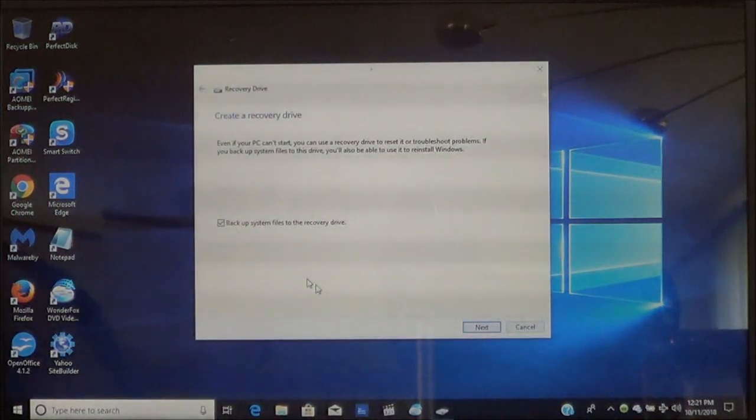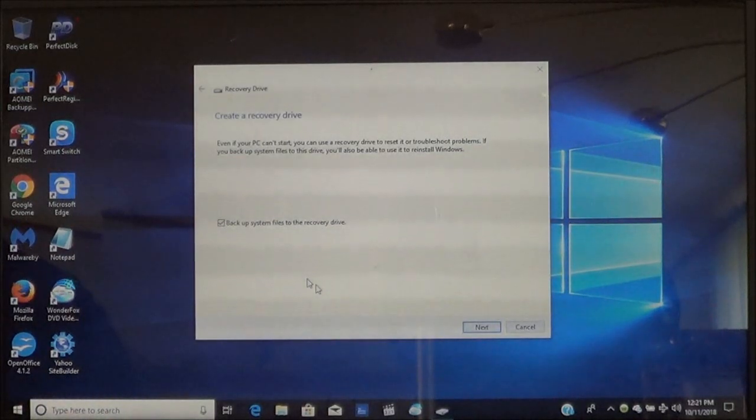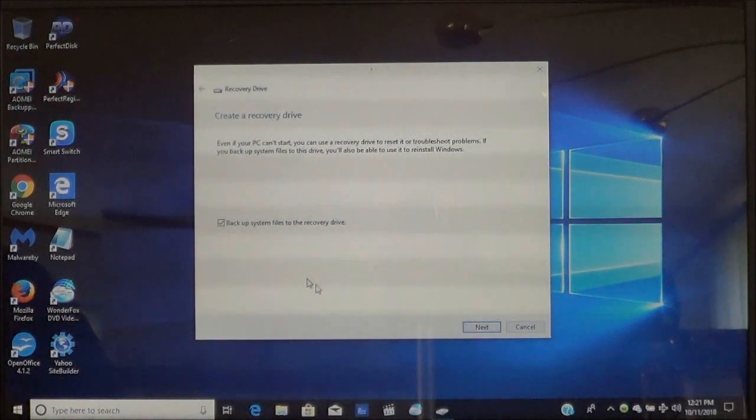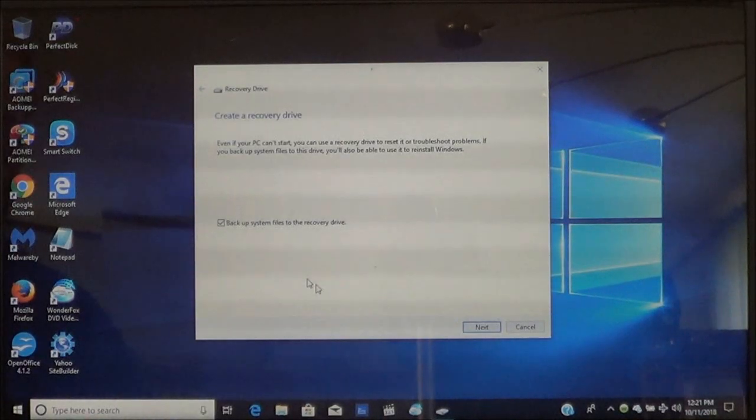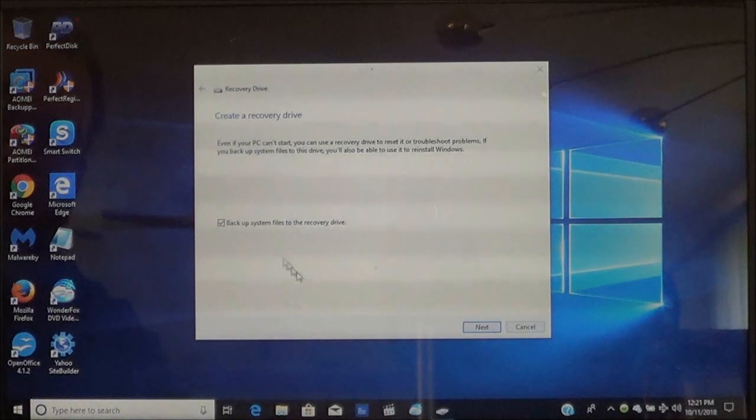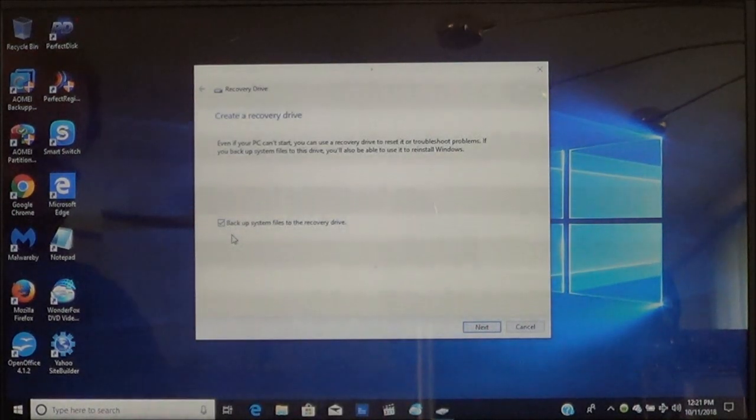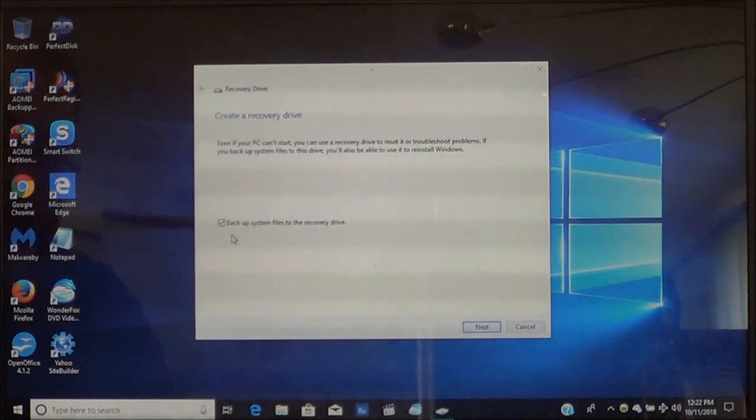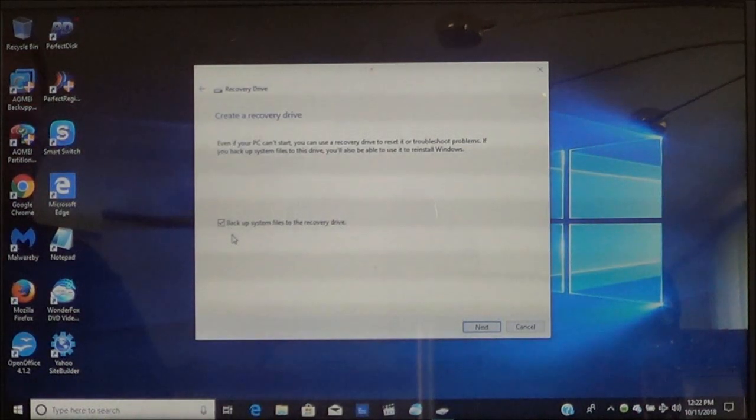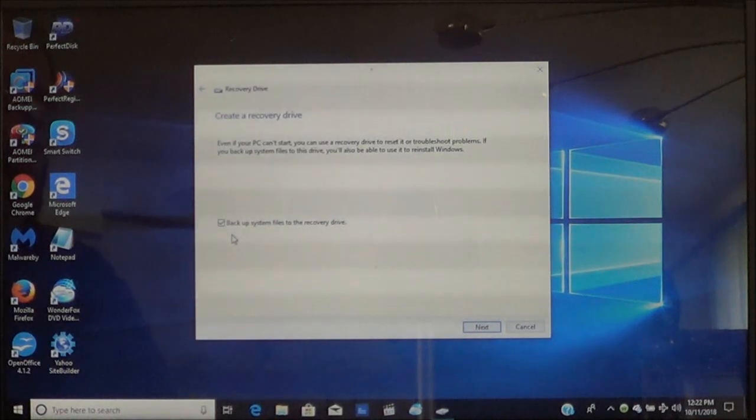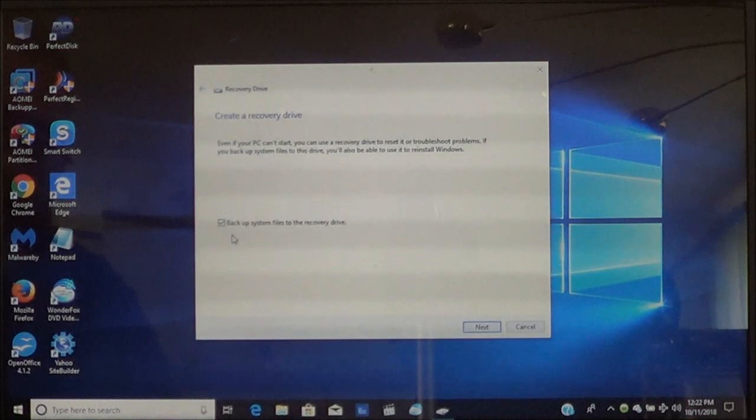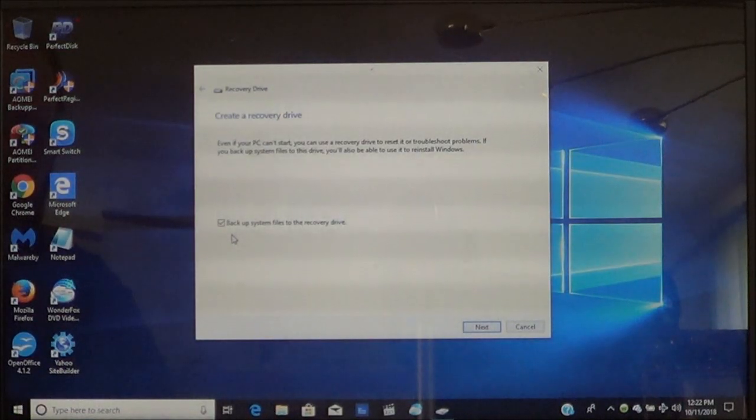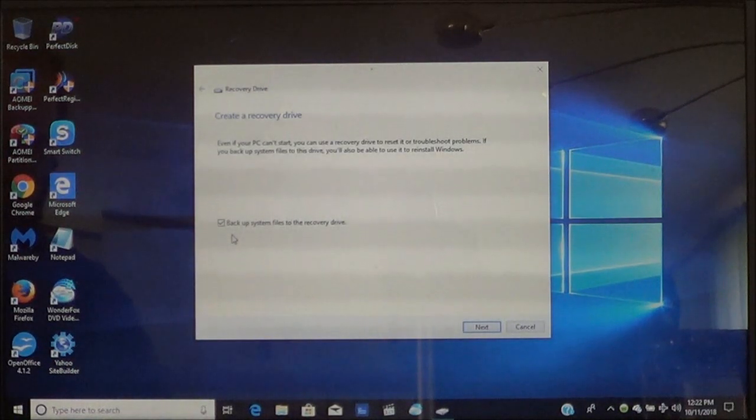Now you're going to see this window pop up. This is just like the previous video I did. This part here doesn't change so I'm just going to briefly walk you through it. What you need to do is make sure that you do have backup system files to the recovery drive checked. This will backup your Windows system files and everything to the recovery drive. So in the event that Windows can't boot up or Windows is corrupted then this can be used to restore Windows back to normal operations.